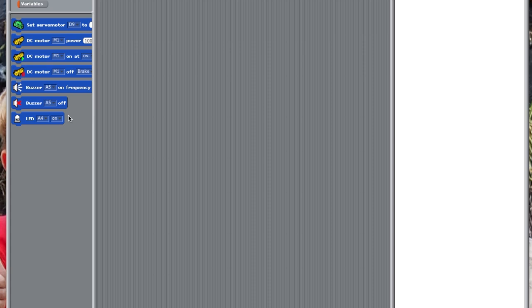In order to be able to program your robot, you're going to have to download the Artec software. You can find that on their website. Once you've downloaded the software, you can open it up and you get something that looks like this, Artec Robotist.